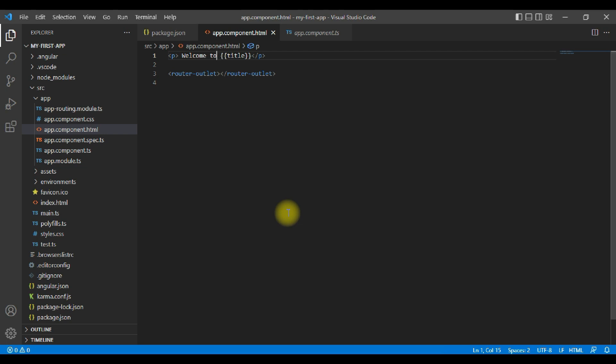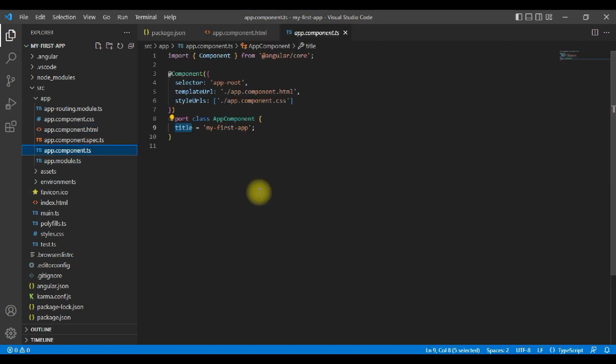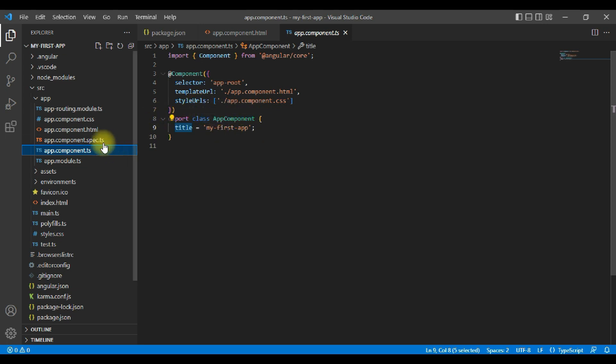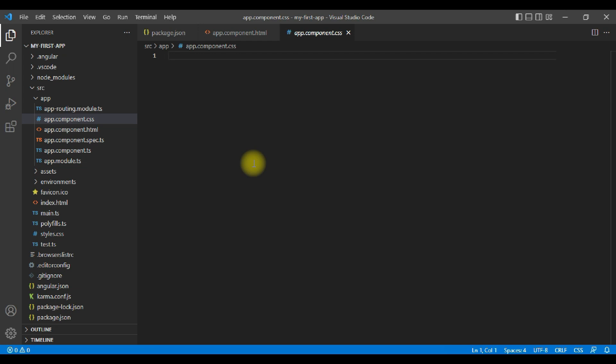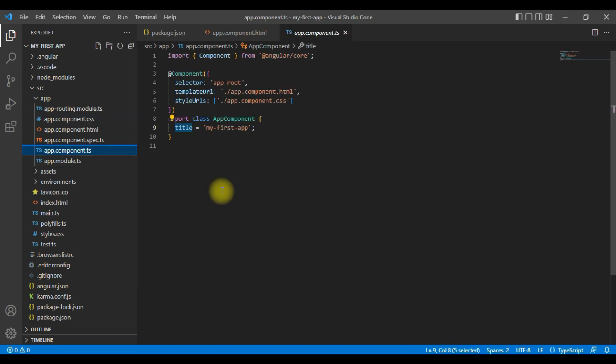Actually what we have here is one of the components. Angular works with the app.component. A component always has a template, that HTML code, possibly has some styling in the CSS. The CSS is empty here, you can see. And importantly, it has a TypeScript .ts file.